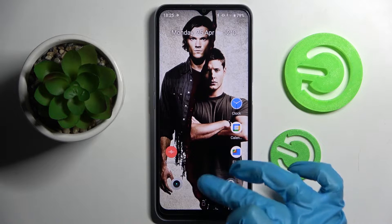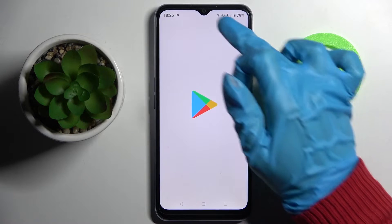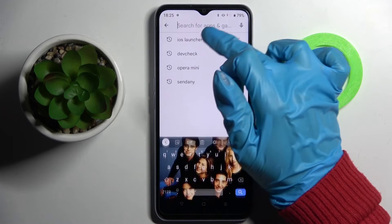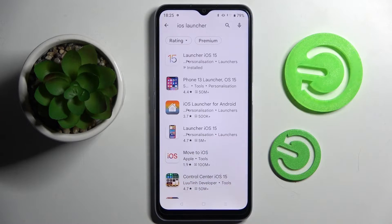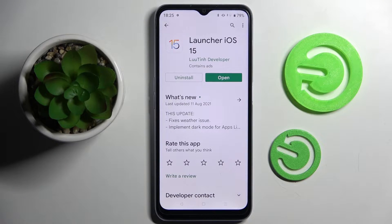First of all, you need to access the Play Store, click on the search bar and type in iOS launcher, then install this free app from this developer.